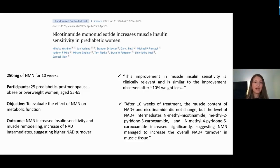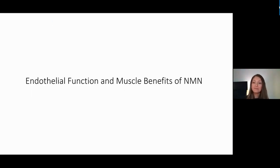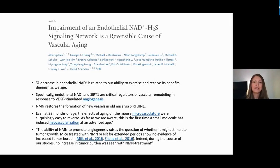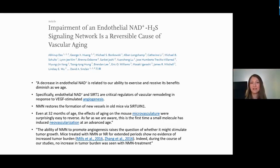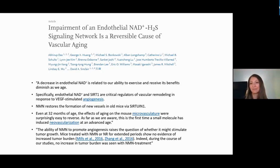Regarding endothelial function and muscle benefits: endothelial cells are the cells related to our vasculature — they make up our arteries and blood vessels. They are essential for creating new arteries and new blood vessels.